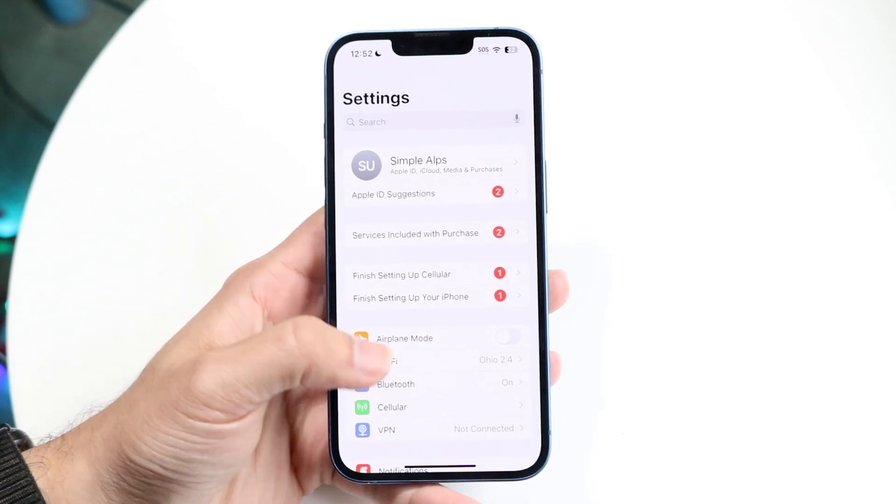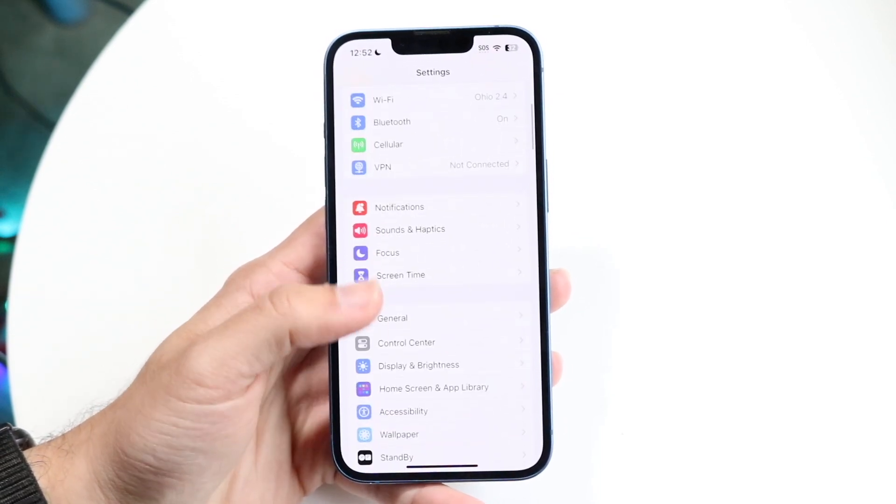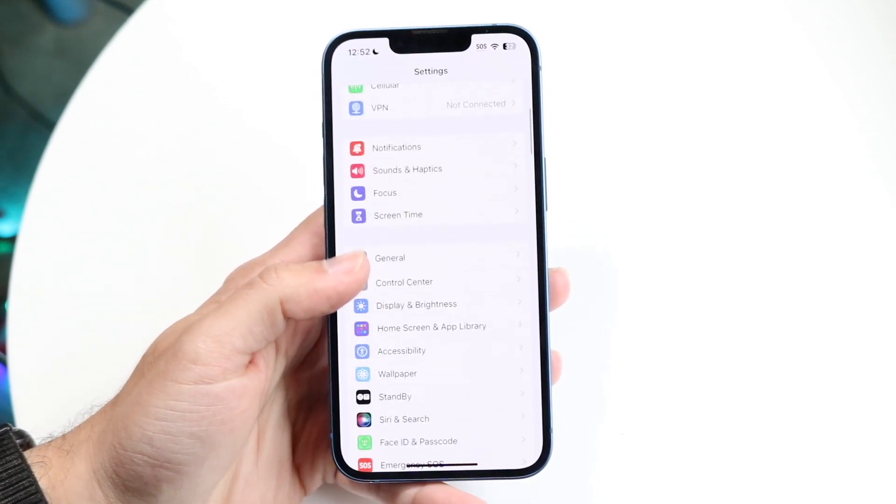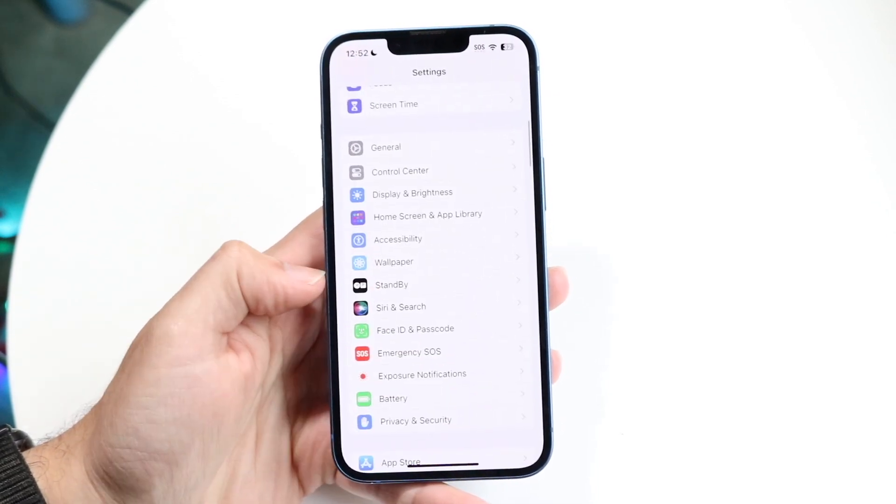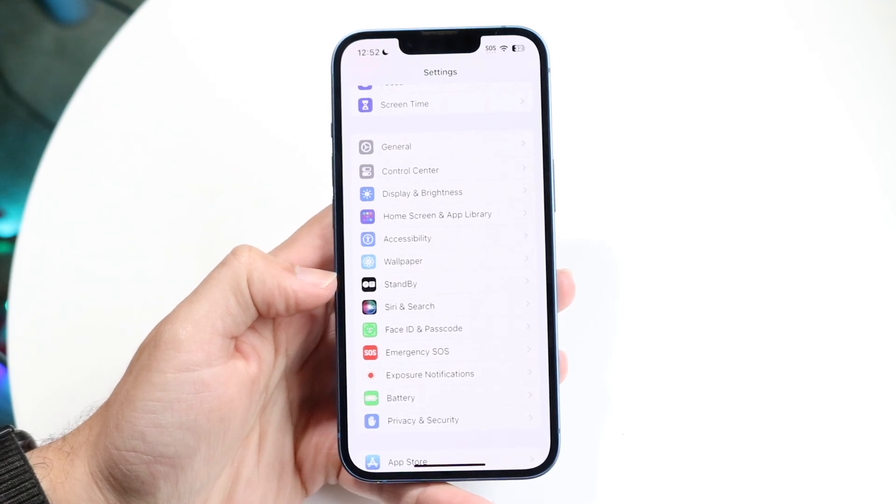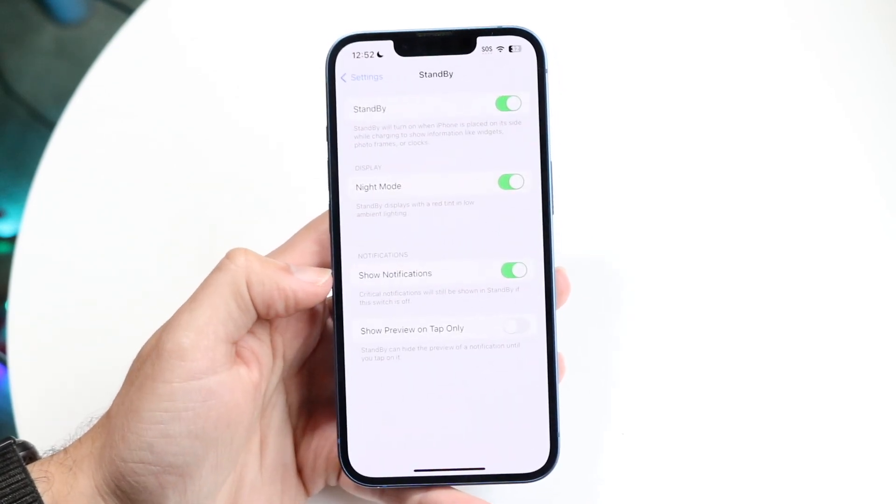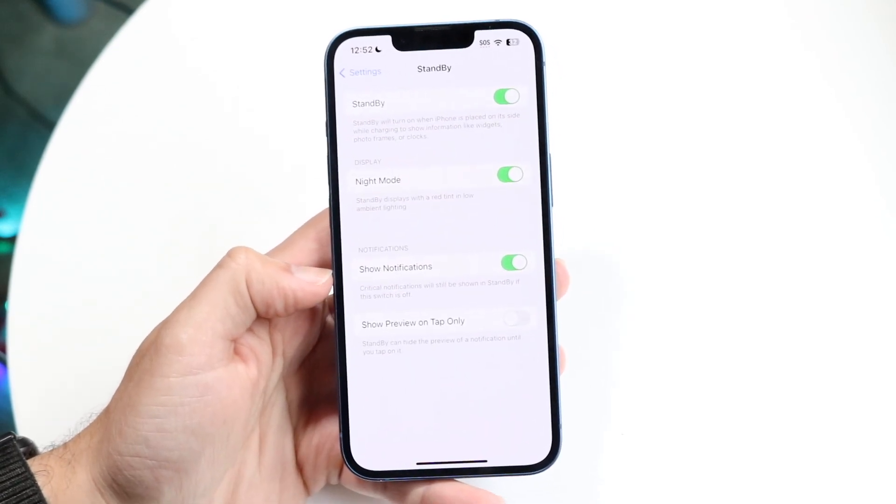What you're going to want to do here is scroll down until you see a little option that says standby. There should be a little standby option that comes up right here. All you're going to want to do is tap onto standby.